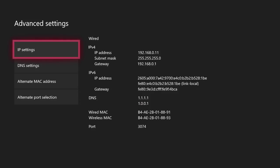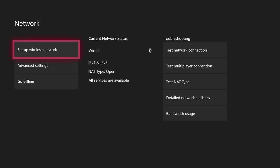We're going to go ahead and submit that. And now as you can see in the center of the screen under where it says DNS, my primary is now 1.1.1.1. And my secondary is 1.0.0.1. So it has changed. And I'm going to go ahead and click the B button on my controller and everything is good. So I'm going to go ahead and click continue.